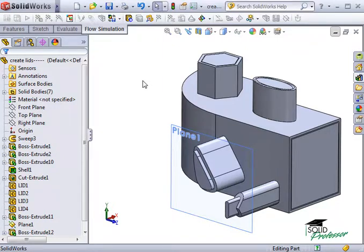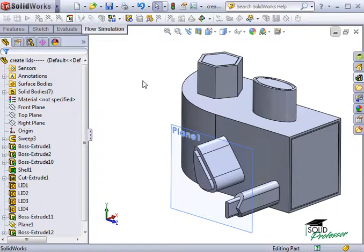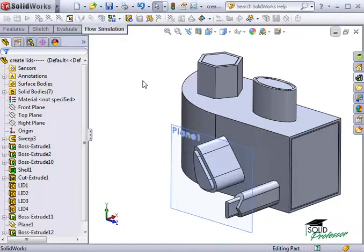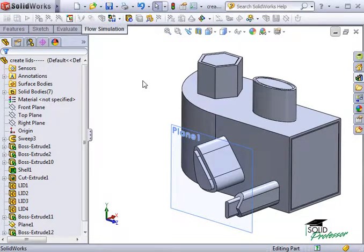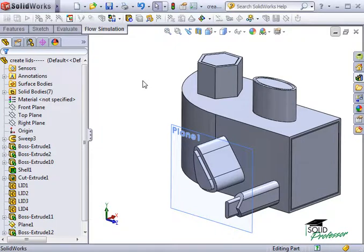The second reason a model cannot be meshed is invalid contacts. An invalid contact is defined as an edge, line, or point contact between the part files, like we saw earlier. These invalid contacts prevent SolidWorks from being able to calculate the internal fluid volume, and you won't be able to run the analysis.